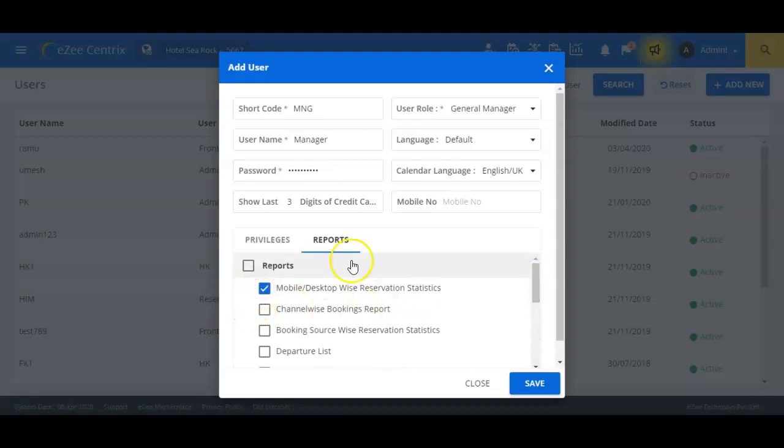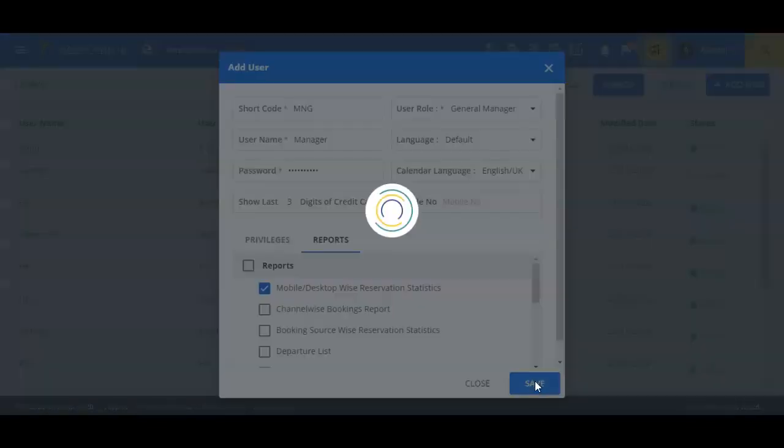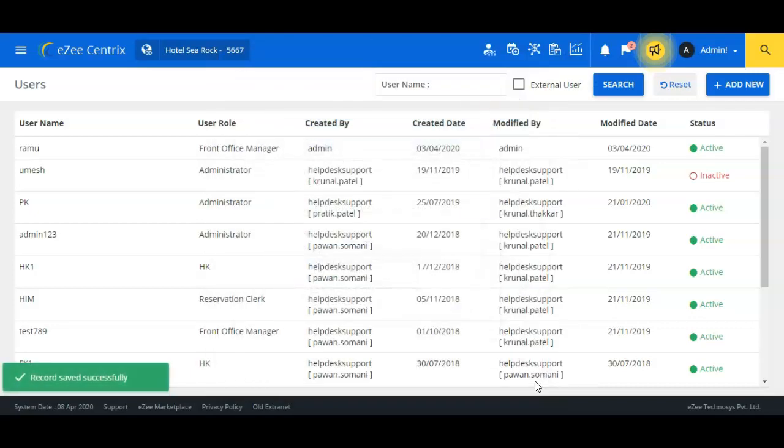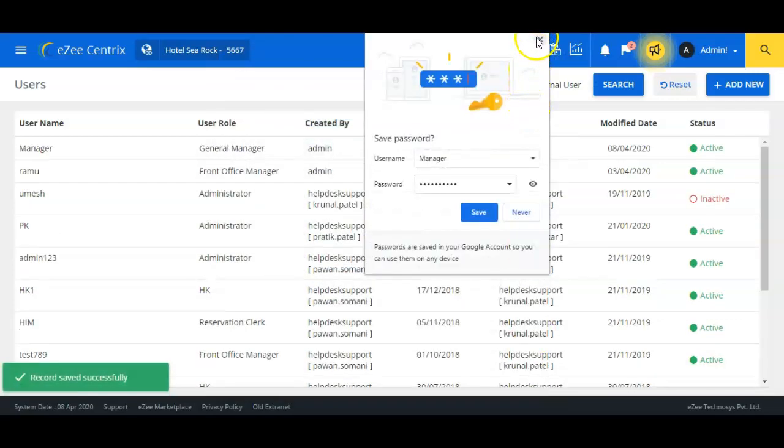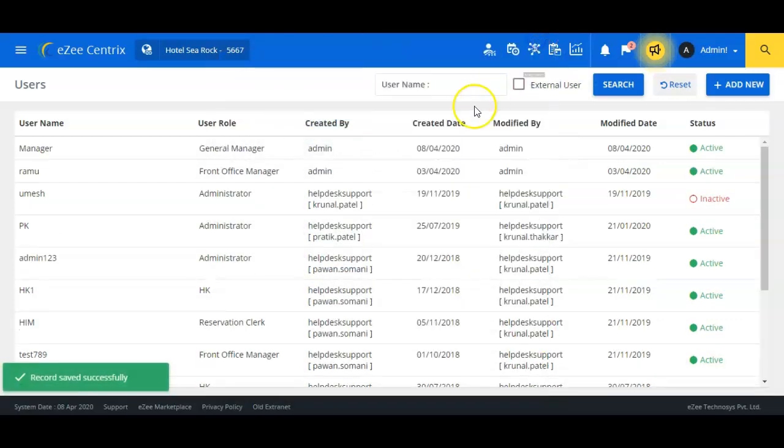Once finished entering all the fields, we will now click on the save button to create the user. This is how we can add a new user to the system.